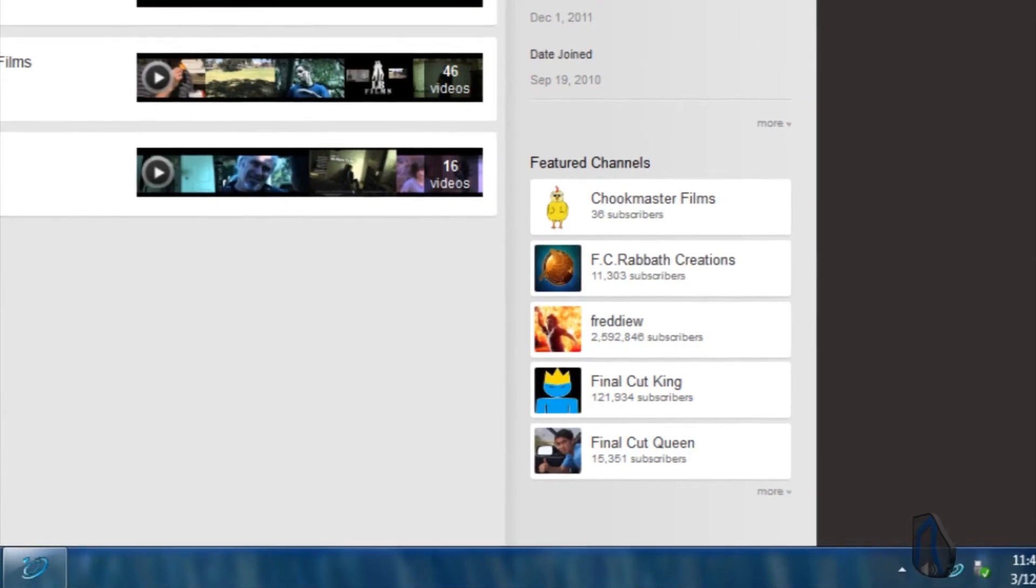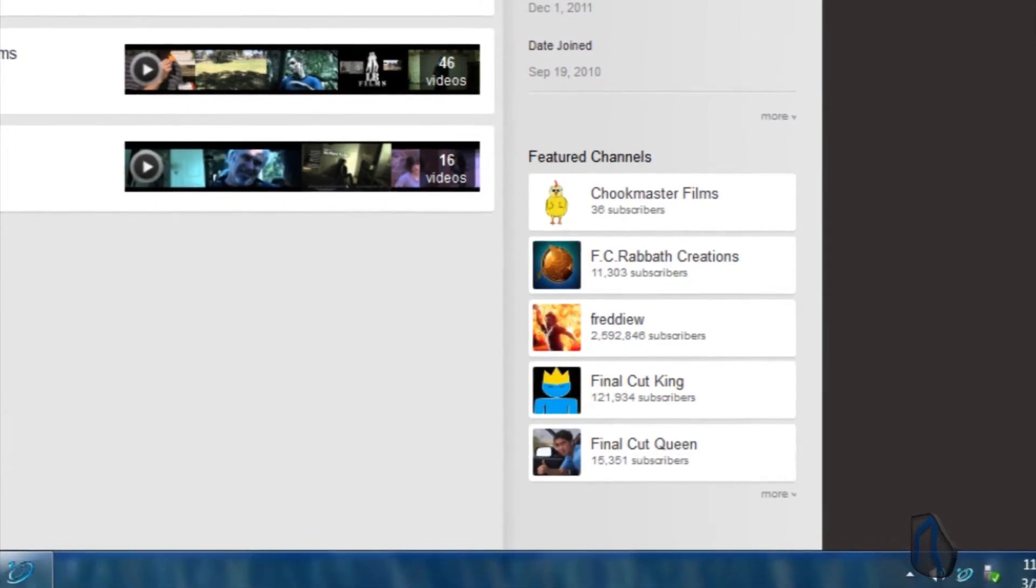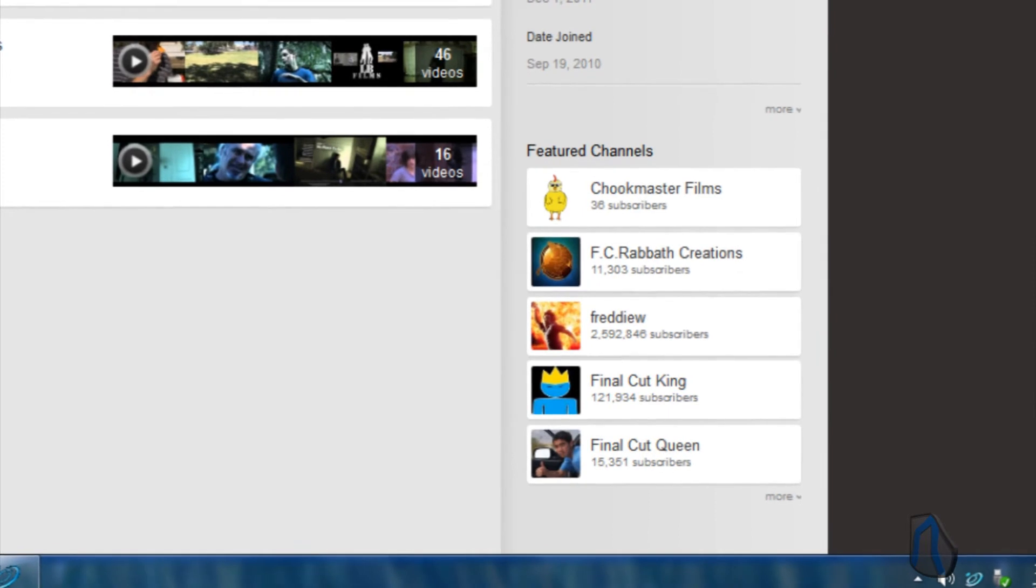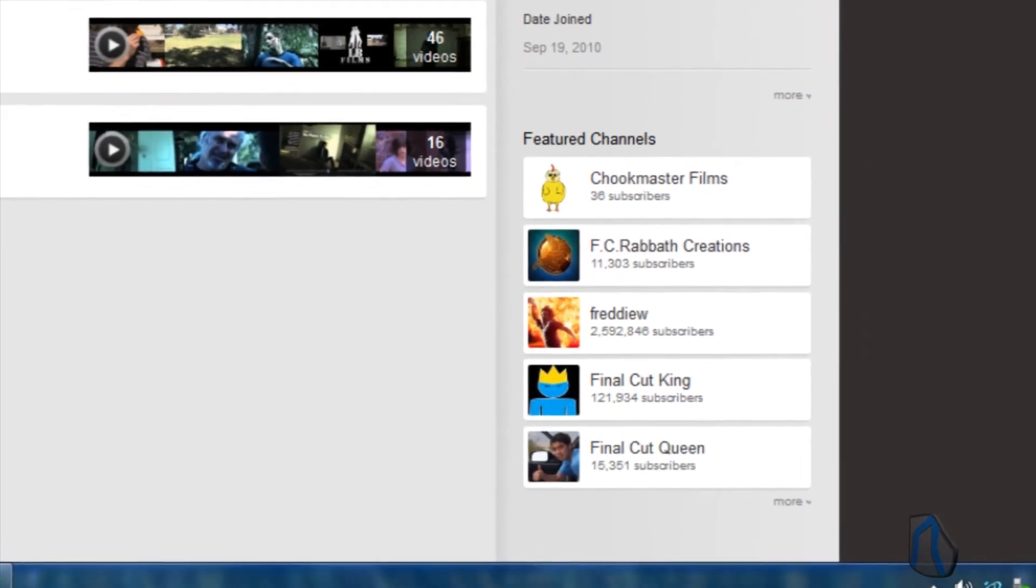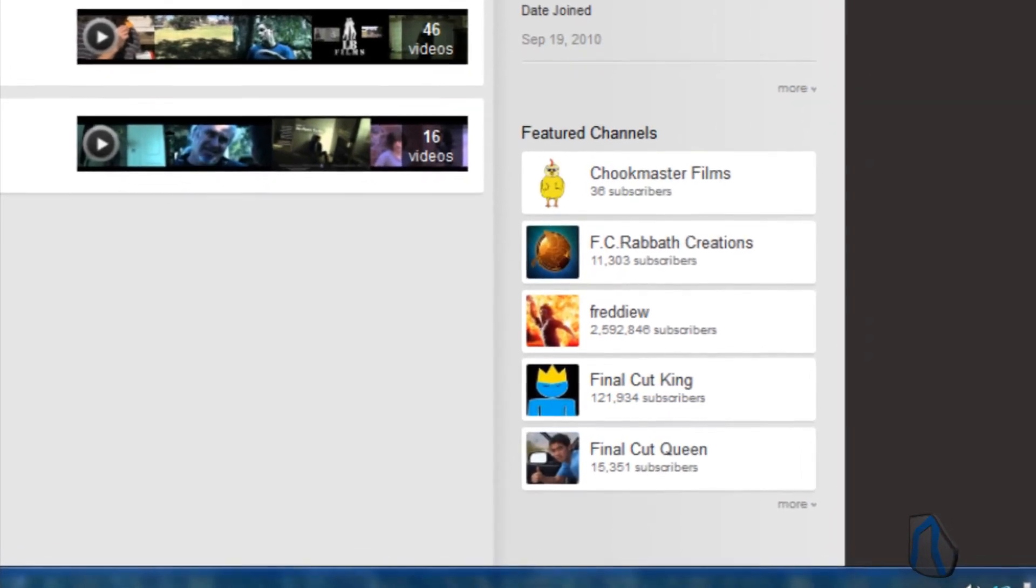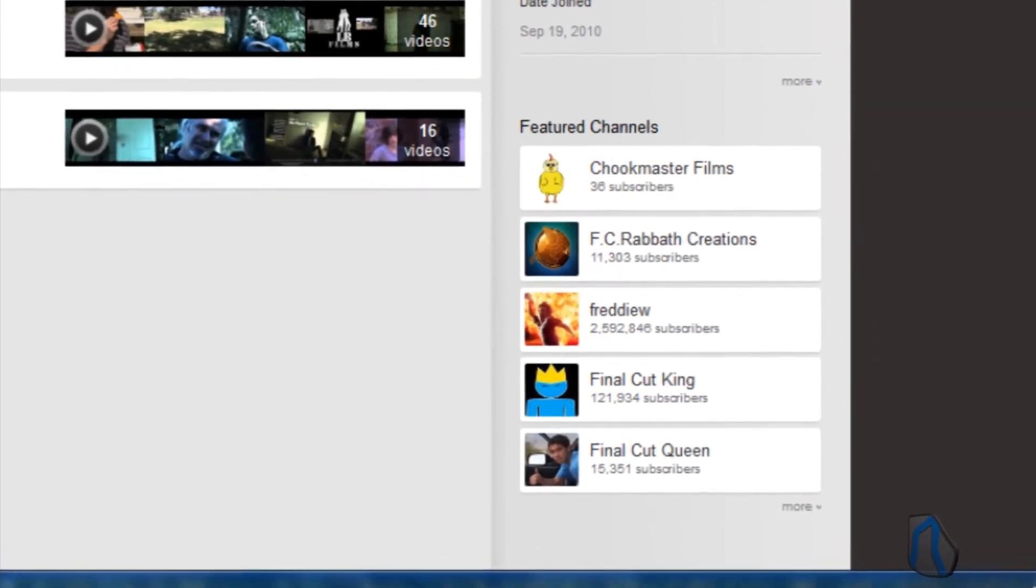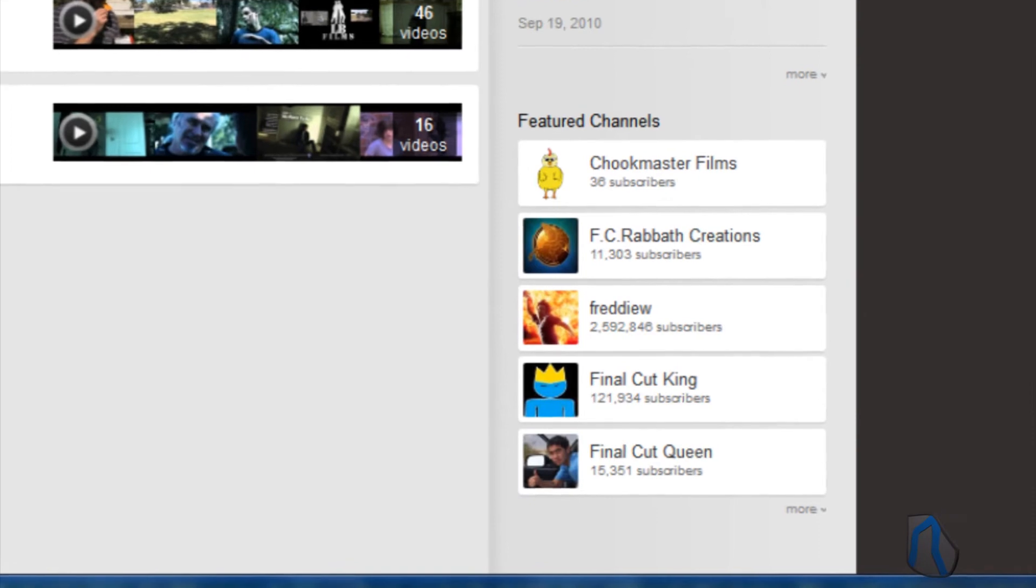For all the other templates other than everything, on the right-hand side below your information it will have your featured channels and playlists.